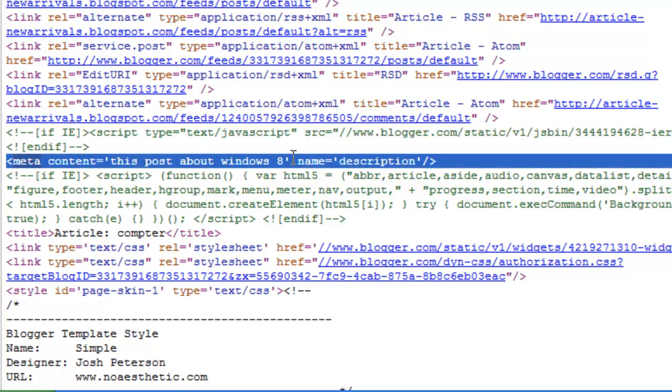This is the easiest step to add the meta tags in every post. Follow the steps easily to add the meta tags. Thank you, that's all.